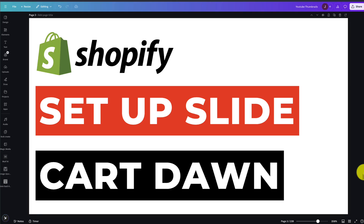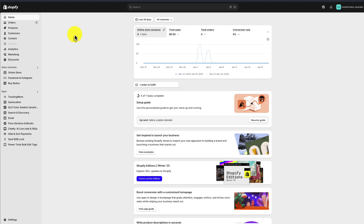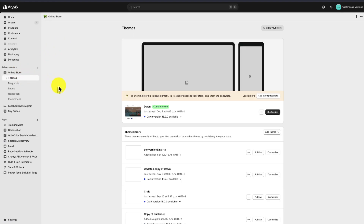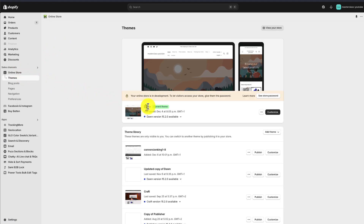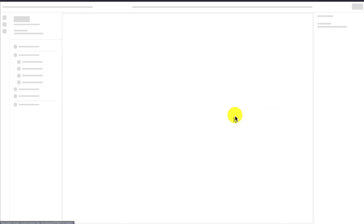This is going to be a really quick video, and I'm going to show you how to set up a slide card drawer in the Shopify Dawn theme. Let's head to the Shopify dashboard and over to Online Store on the left-hand side. I currently have Dawn enabled here, and this should apply to the newer versions as well. To add our sliding card drawer, we want to click the Customize button.